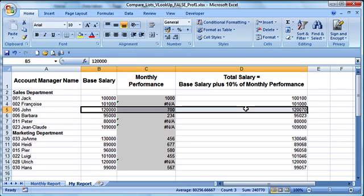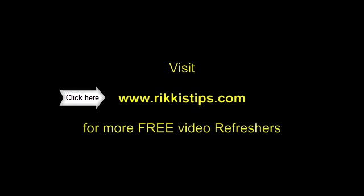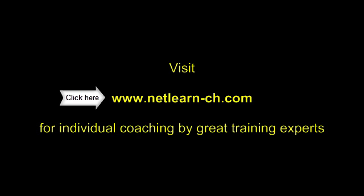And this brings us to the end of this video and also to the end of this series called Advanced IT Refreshers for Connoisseurs. Watch out for more great video refreshers! We continuously produce new series and new clips on many topics of interest to the busy professional. Take care and see you next time!